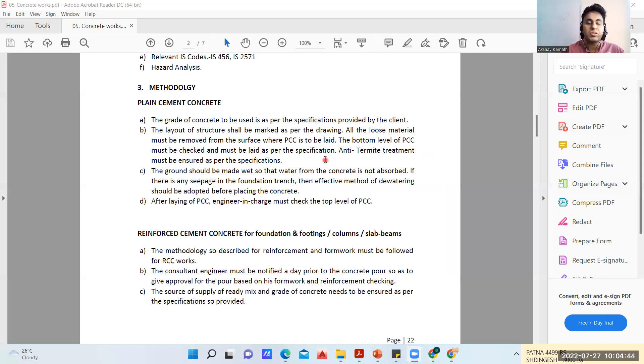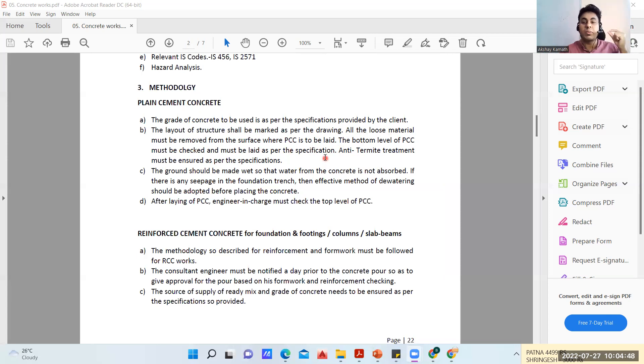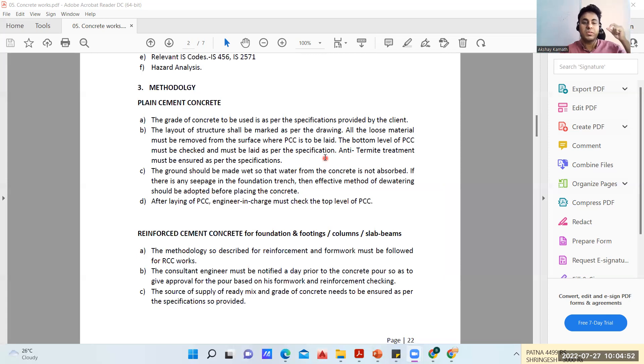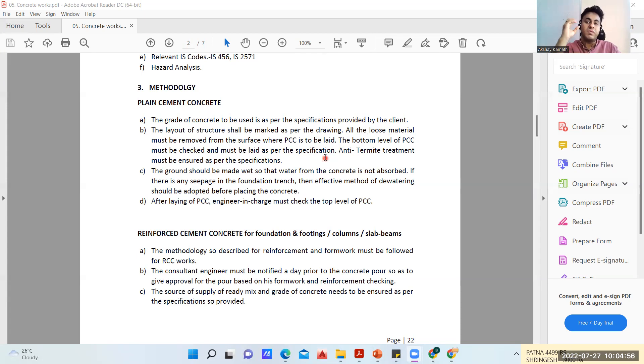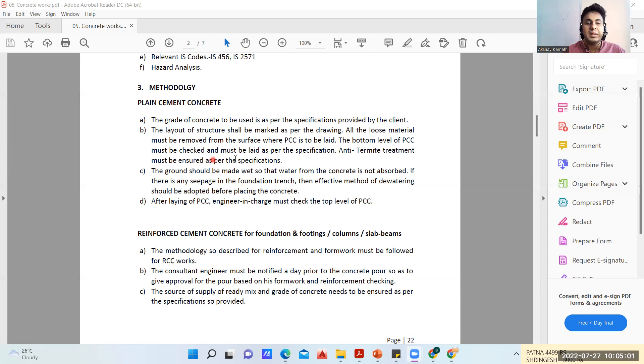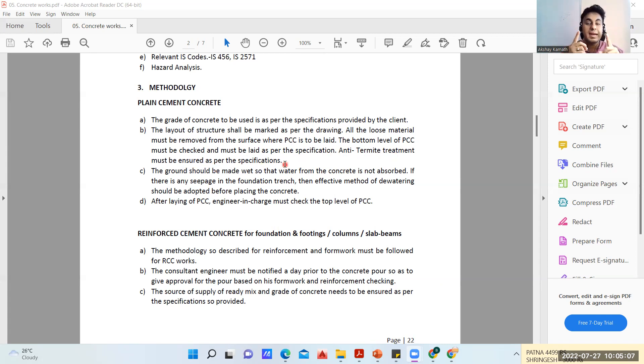The bottom level of PCC must be checked and must be laid as per the specification. Whatever is the excavation, if it is written 1.5 meter, we'll do 1.5 meter of excavation and over that we put a PCC bed. With the help of auto level we'll give a marking and check that the bottom level is as per specification.